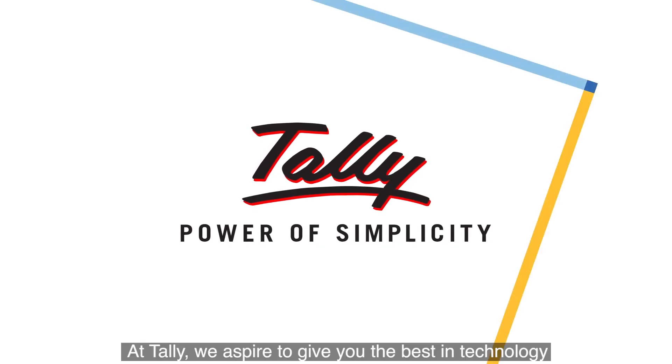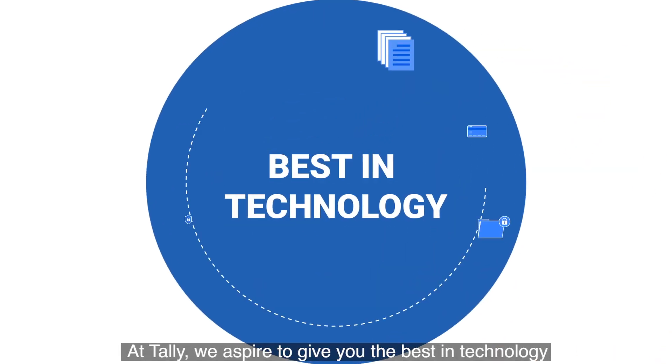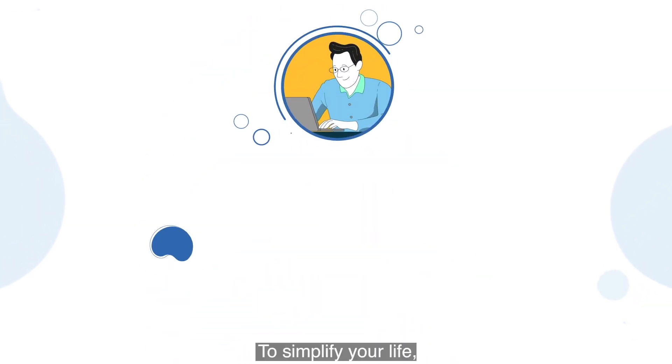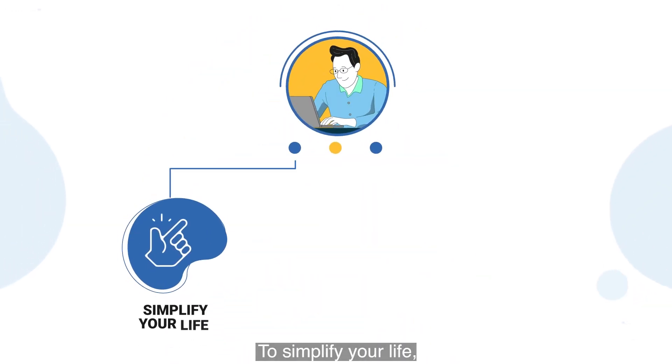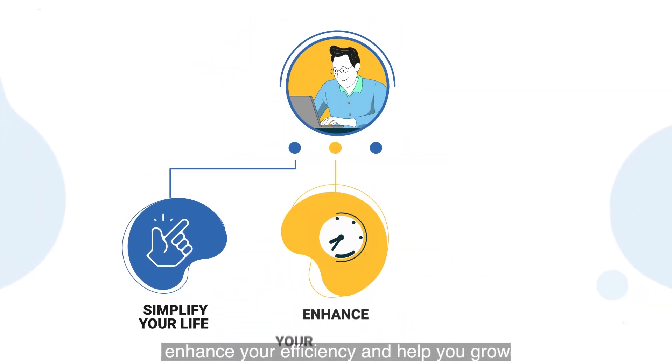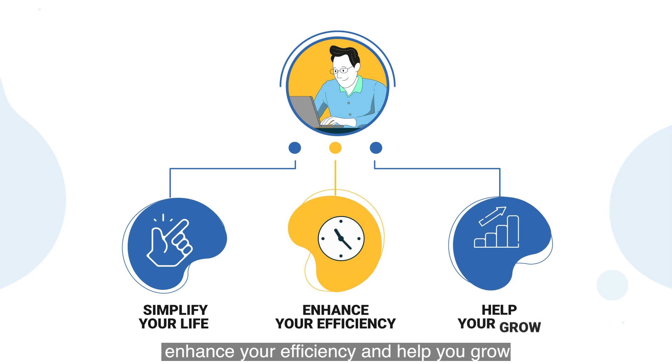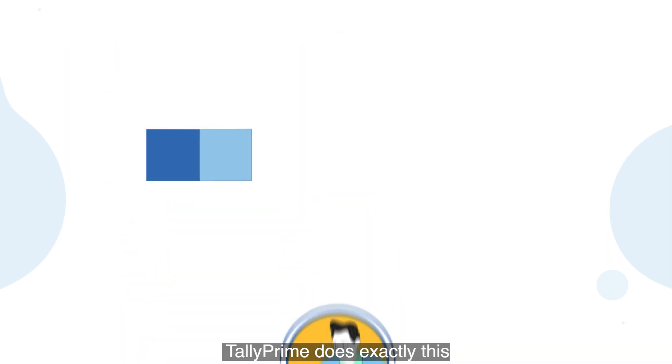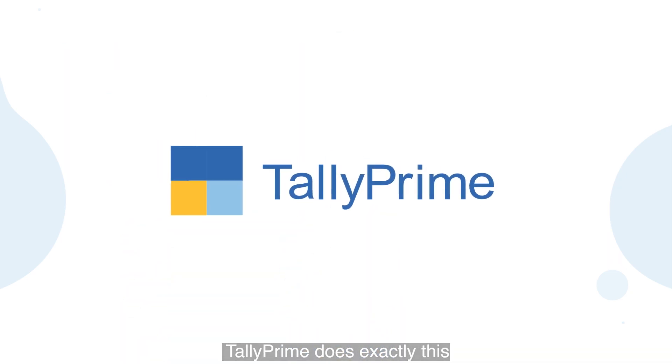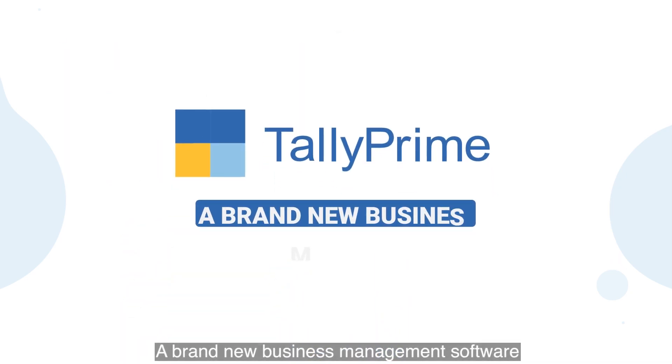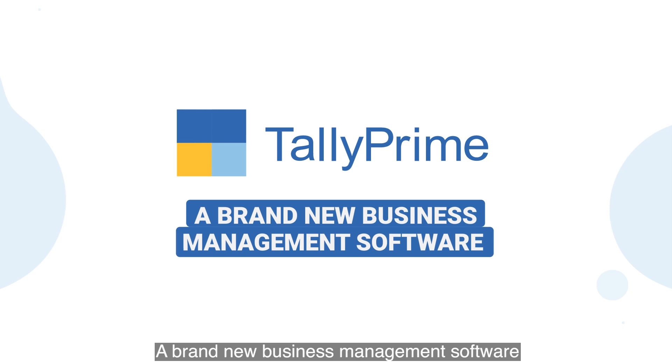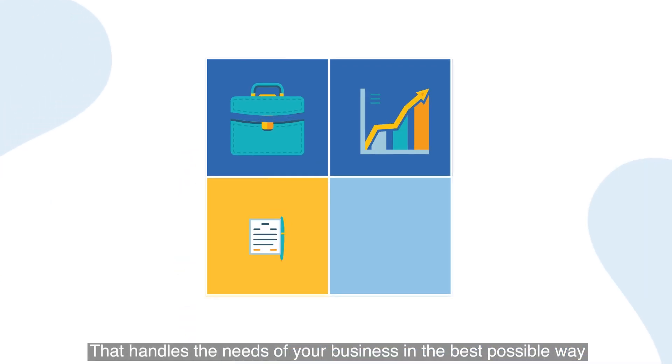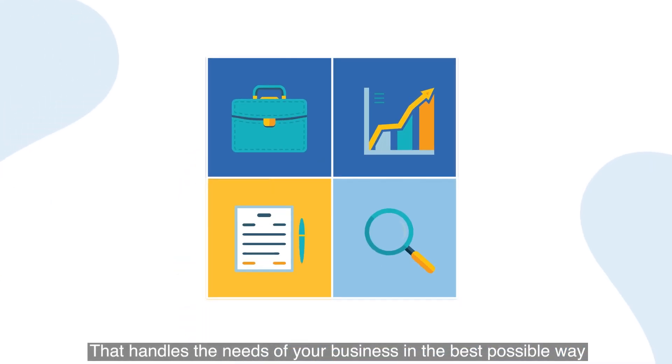At Tally, we aspire to give you the best in technology to simplify your life, enhance your efficiency, and help you grow. Tally Prime does exactly this—a brand new business management software that handles the needs of your business